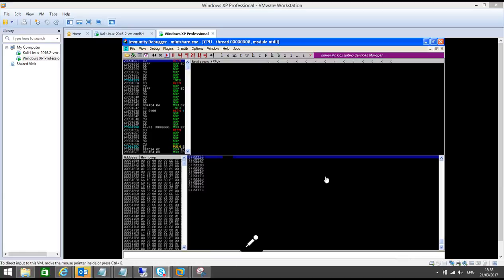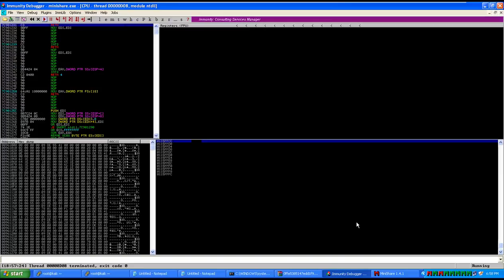Hello everyone, this is the second exercise in buffer overflow. This time we have a new application, MiniShare. We'll again do the debugging, attach the process with Immunity Debugger, try to see how we can control EIP and ESP, and then similar to SLMail, we'll try to exploit this application and gain system access.